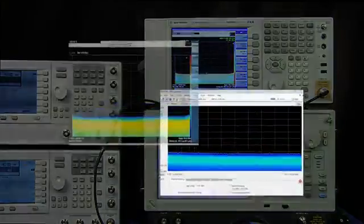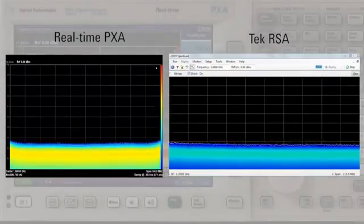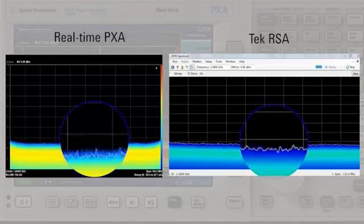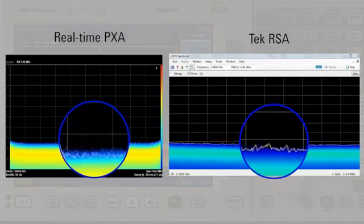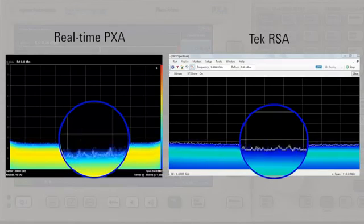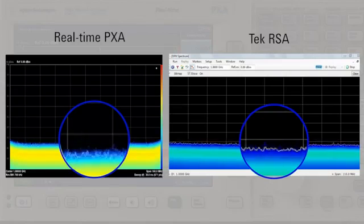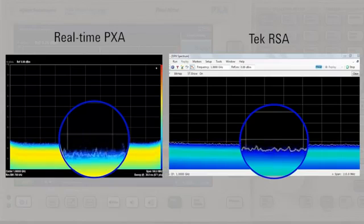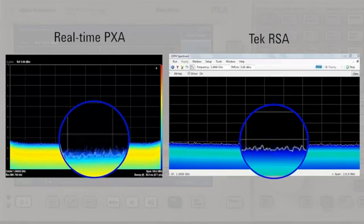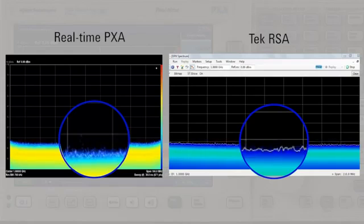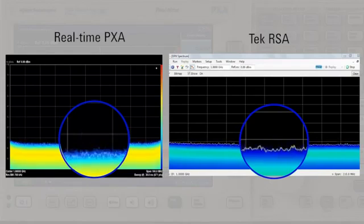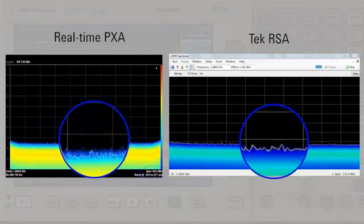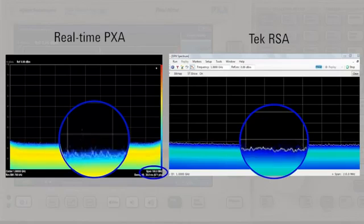The probability of detecting a signal is a function of multiple things. One factor is how much power the signal of interest has in relationship to a threshold, or in this case the noise floor. This is why the instrument's raw noise performance becomes important for detecting intermittent signals. The PXA has approximately 5 dB better noise performance here. It also has the widest real-time bandwidth and a higher sample rate which also improves its probability of intercept. The PXA is doing a much better job of catching the signal every second.